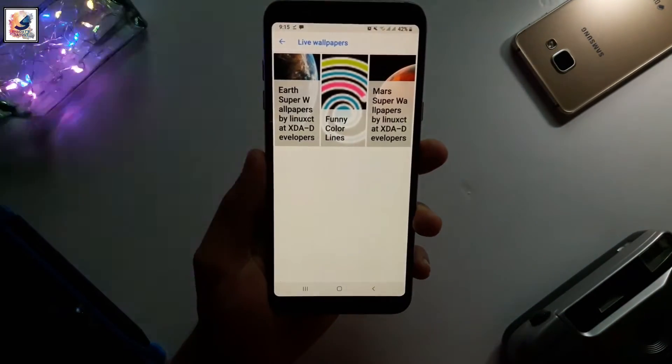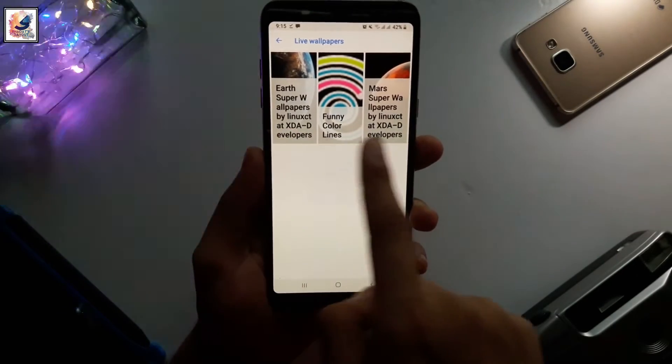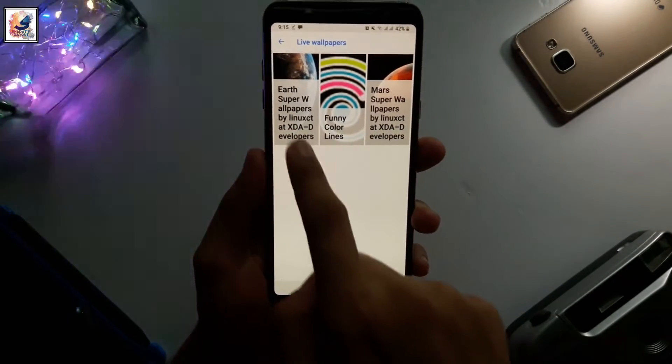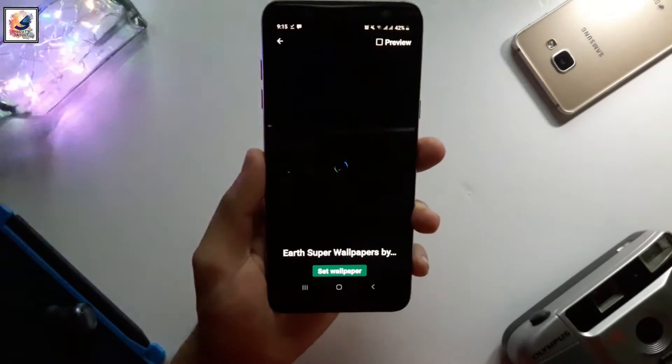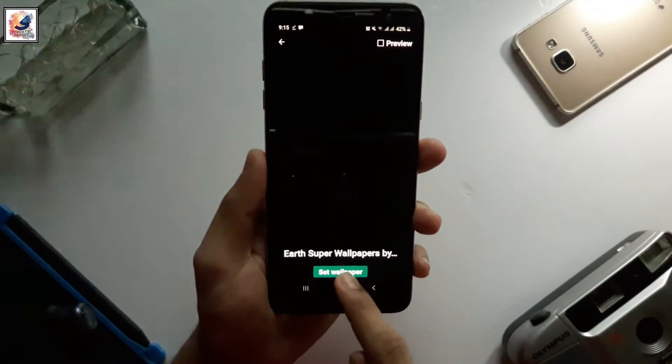There are two wallpapers available: Earth Super and Mars Super. I will show you them one by one.